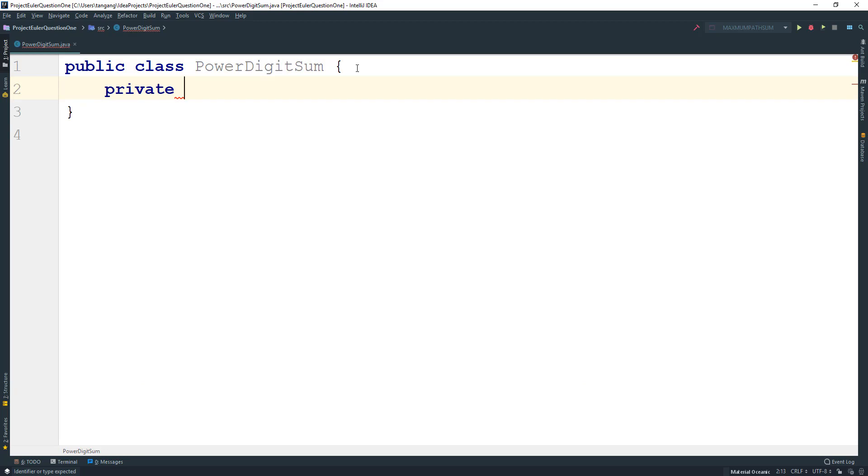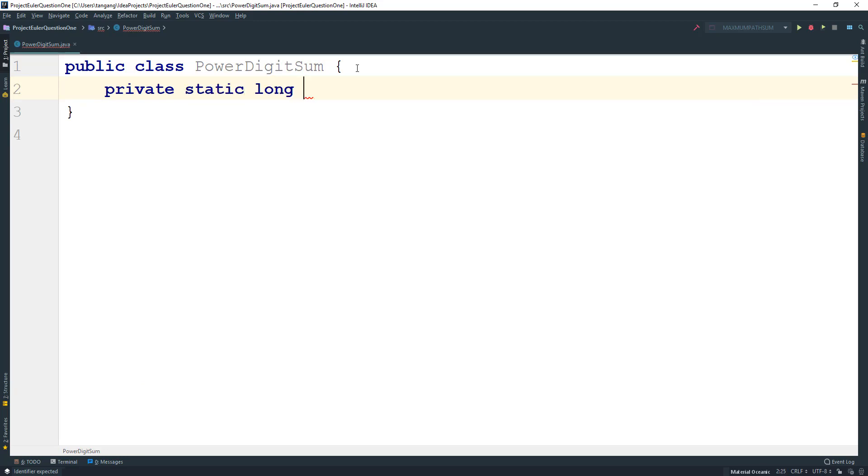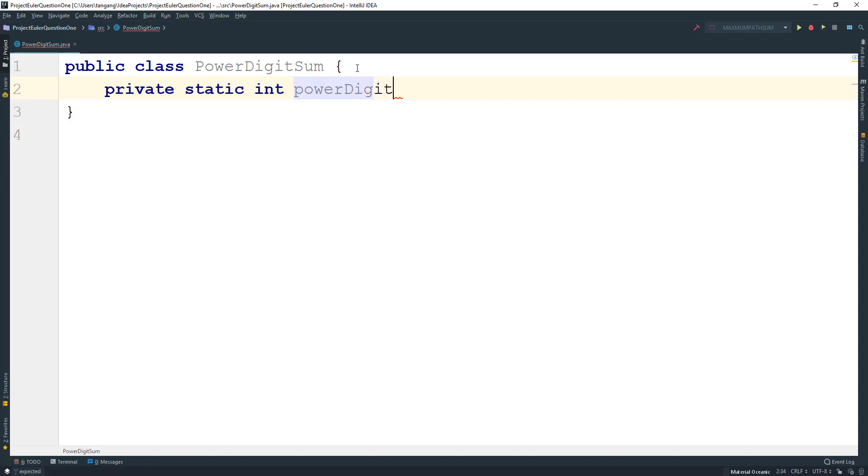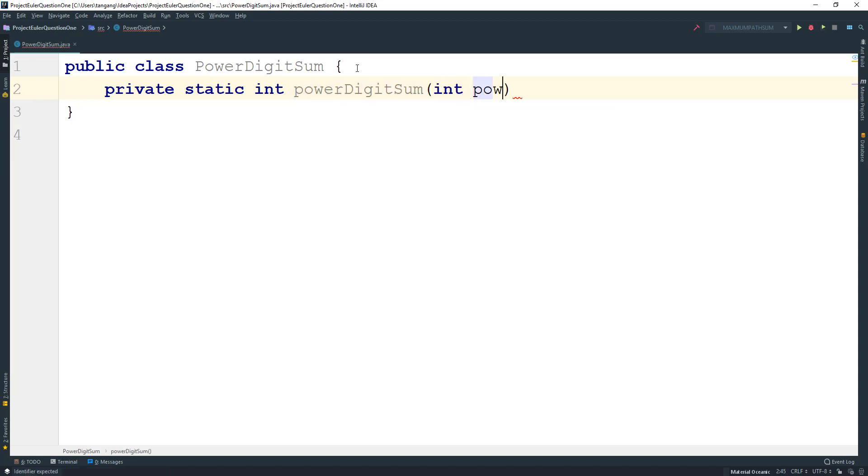So we want to create a static method and I'm going to return type int because the addition value isn't that big. I'm going to call this one powerDigitSum and I'm going to pass an int as the power.